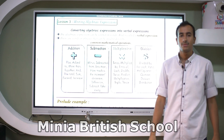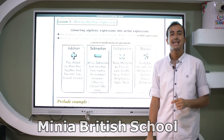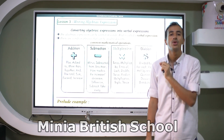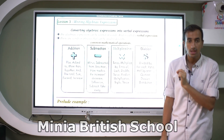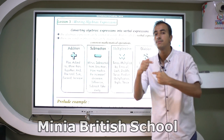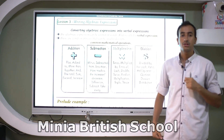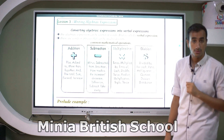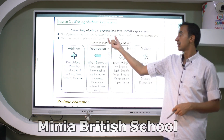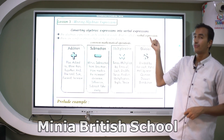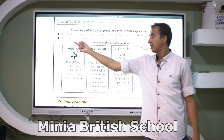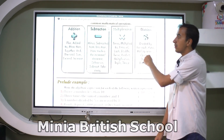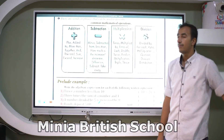What is the meaning of a verbal expression? A verbal expression is an expression that can be written as words, as letters. I can describe the algebraic expression by words. Here, the algebraic expression can be written in words — that is called a verbal expression.